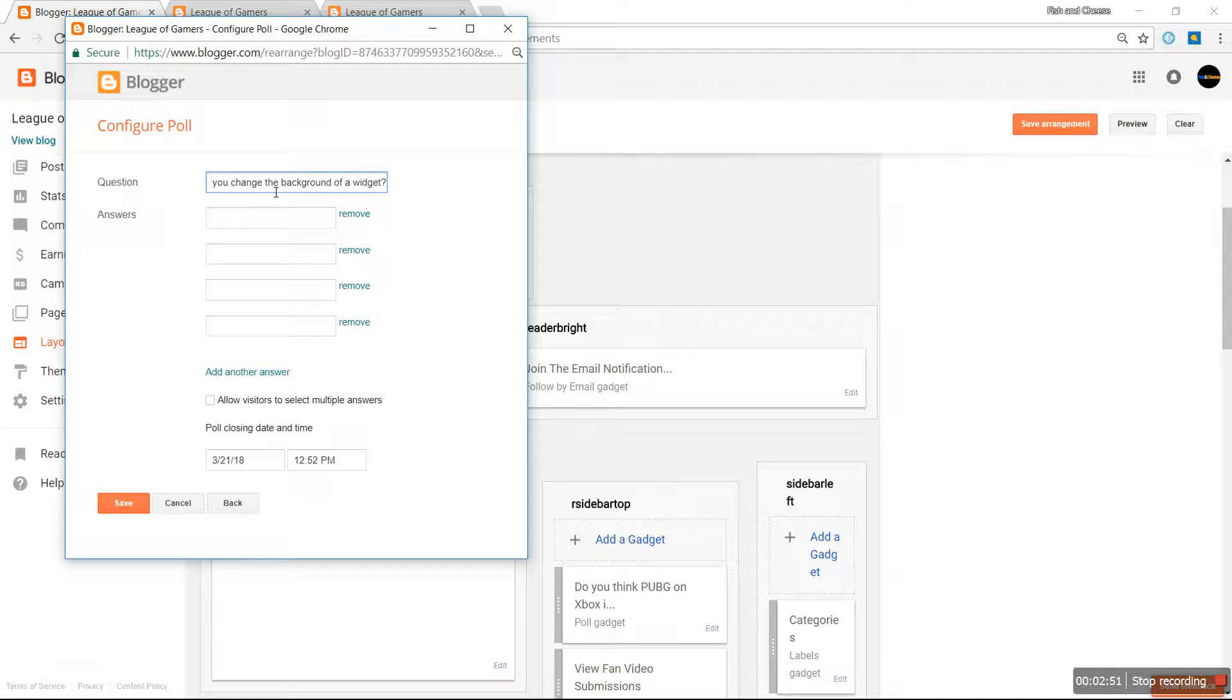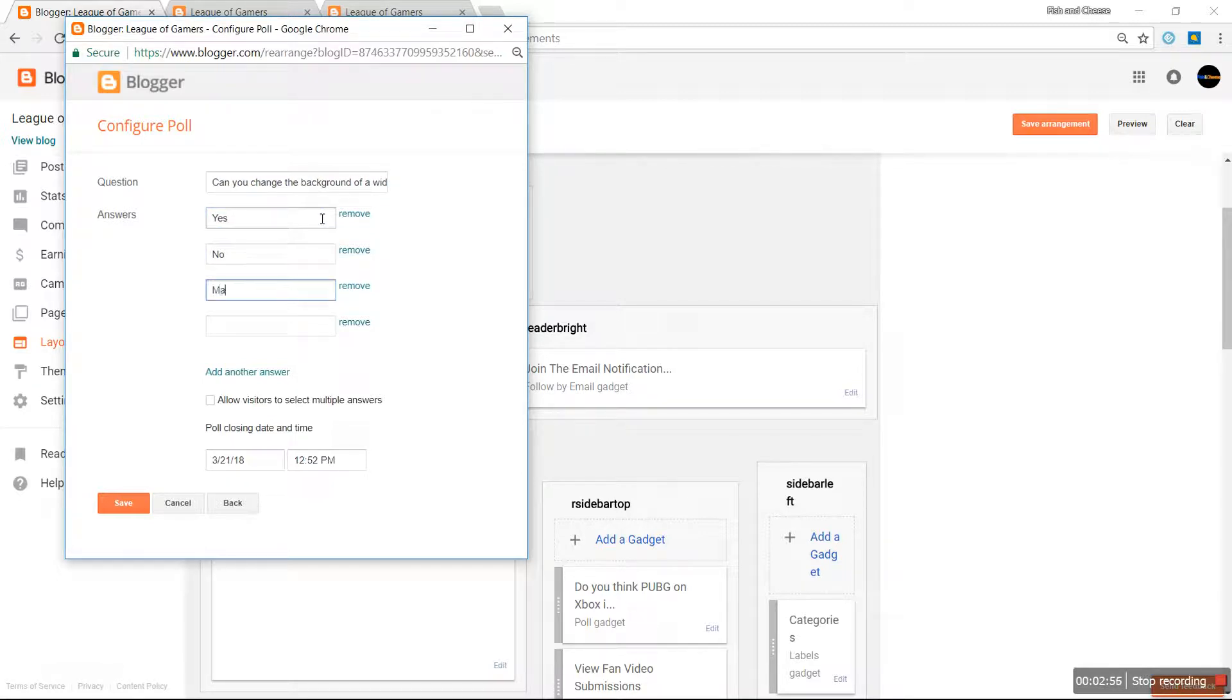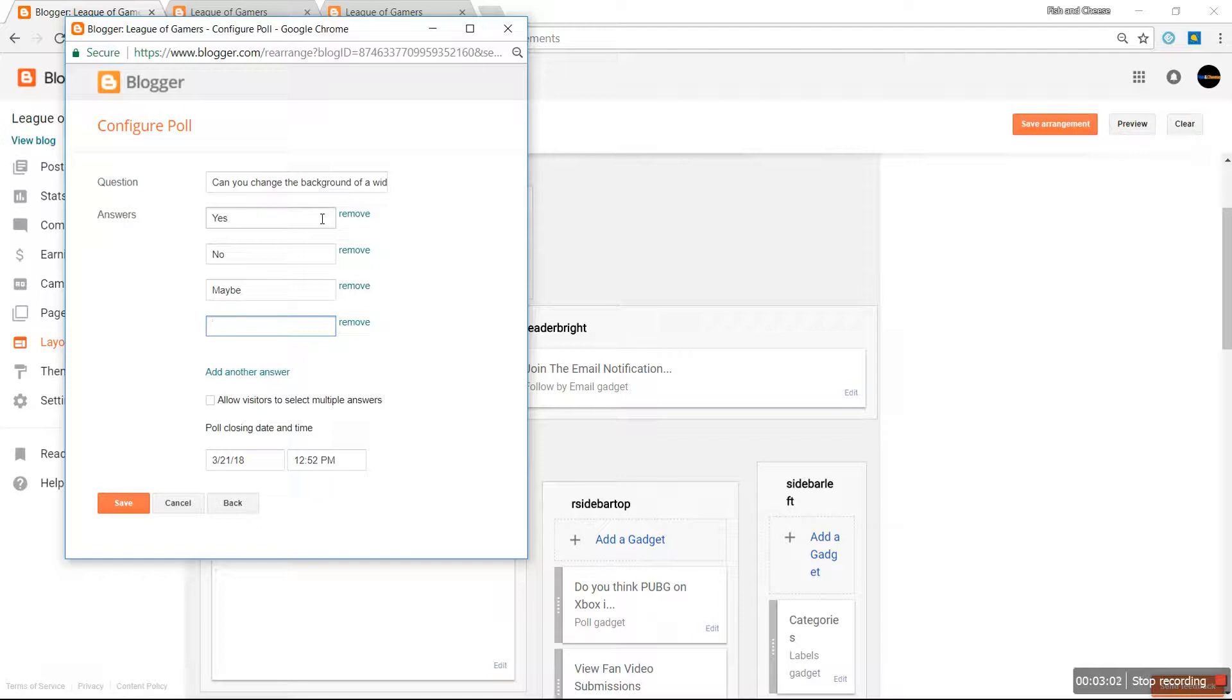We're going to name this 'Can you change the background of a widget?' We're going to put some simple answers: Yes, No, Maybe, Get Lost.